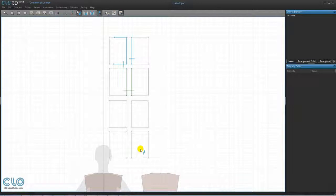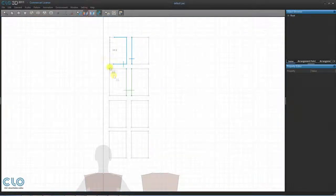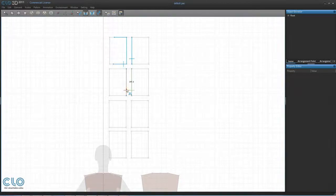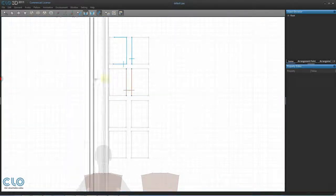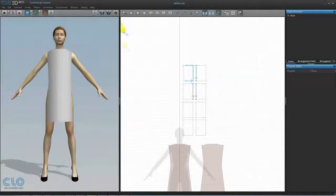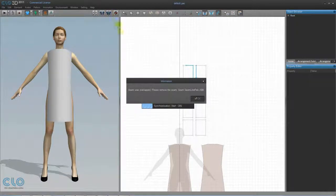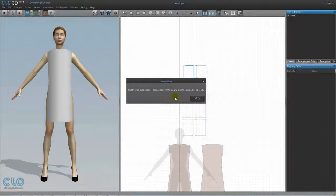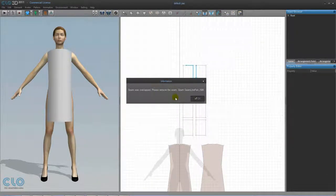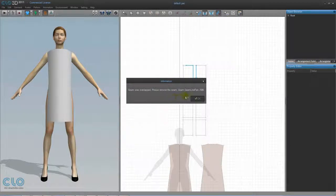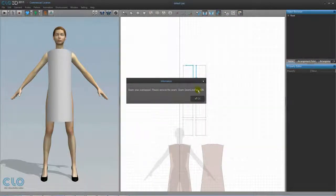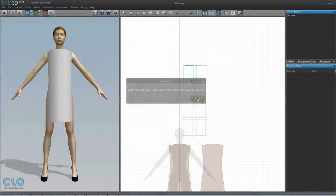When you are sewing more complicated pattern pieces, you may make the common mistake of sewing the same area twice. When you try to sync the 2D and 3D windows, you will get a message saying that the seam is overlapping. If this does happen, remember the seam line pair number shown at the end of the message, and then click OK.